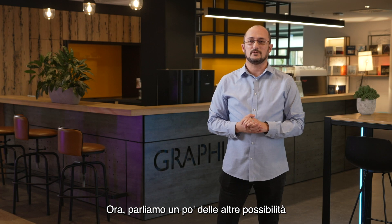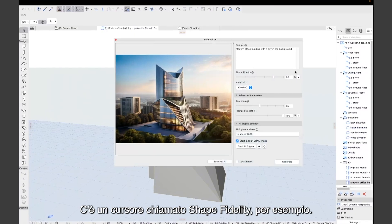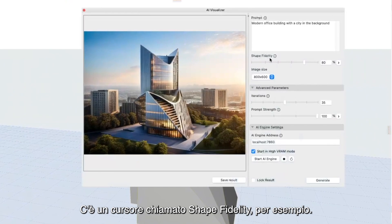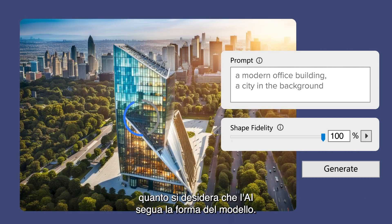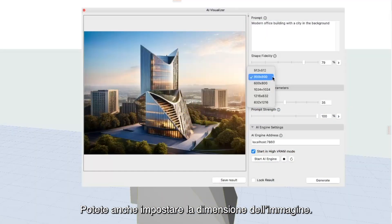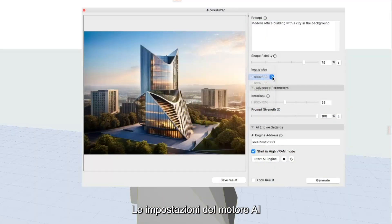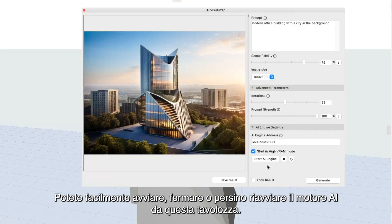Now let's talk a little bit about the rest of the possibilities this prototype add-on provides. There's a slider called Shape Fidelity, which basically defines how closely you would like the AI to follow the model shape. You can also set up the image size. The AI engine settings play a key role in your setup — you can easily start, stop, or even restart the AI engine from this palette.